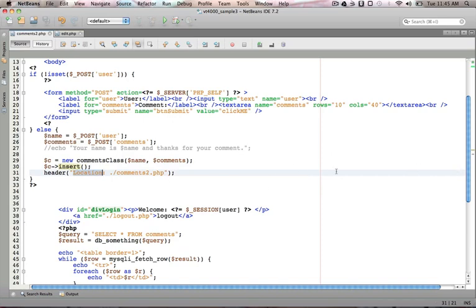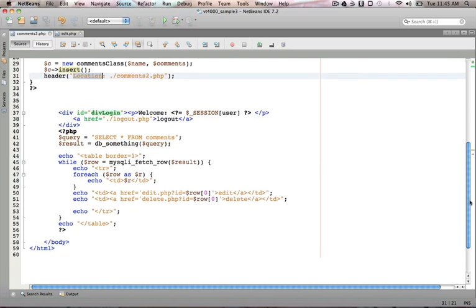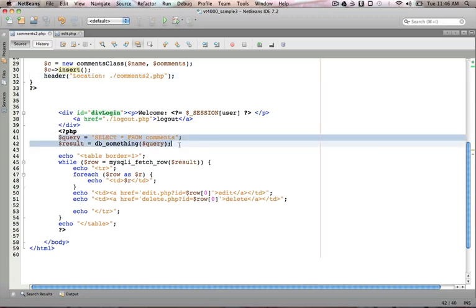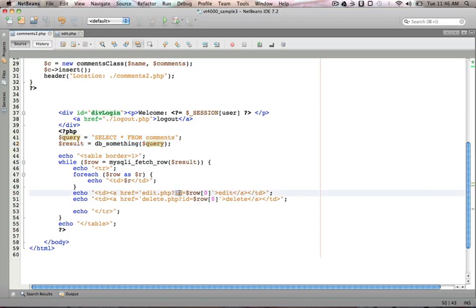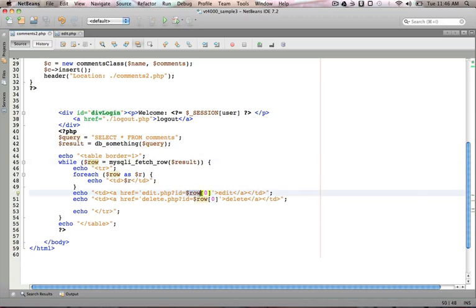As I load up the page, regardless of whether they're posting or not, we're just going to retrieve all the comments, loop through each row, stick it in a table, and then I'm putting out edit and delete next to each one. In the URL string, I'm going to append an ID of what's coming out of the row. So that would give me the ID for each value in the table.